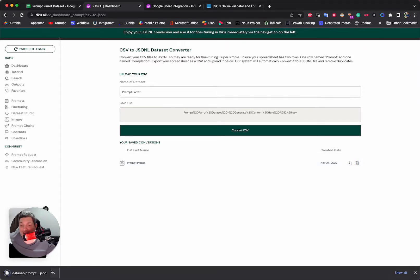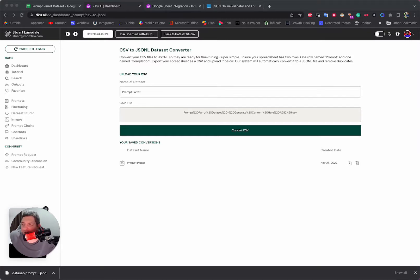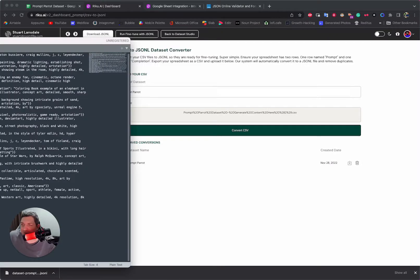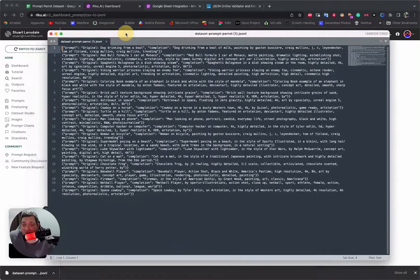We're going to download today — and we have it, great. I can Show in Finder, and I'm going to open this up in a handy application called Sublime. You're probably thinking: 'Stuart, you've already made your JSONL dataset, why are you opening it in a text editor?' — and that is a good question which I'll get to in a moment.